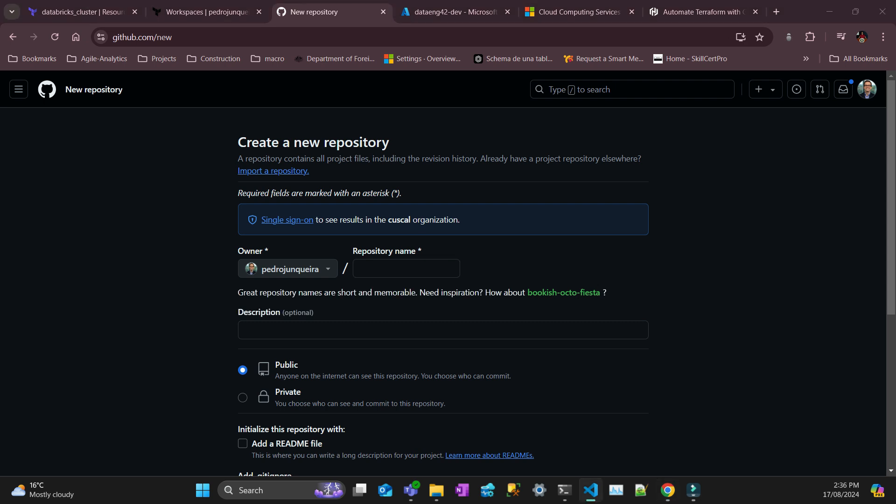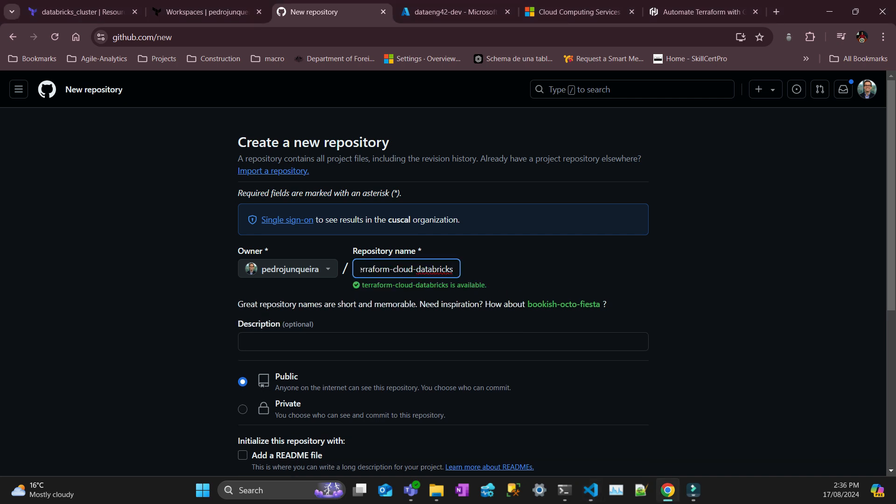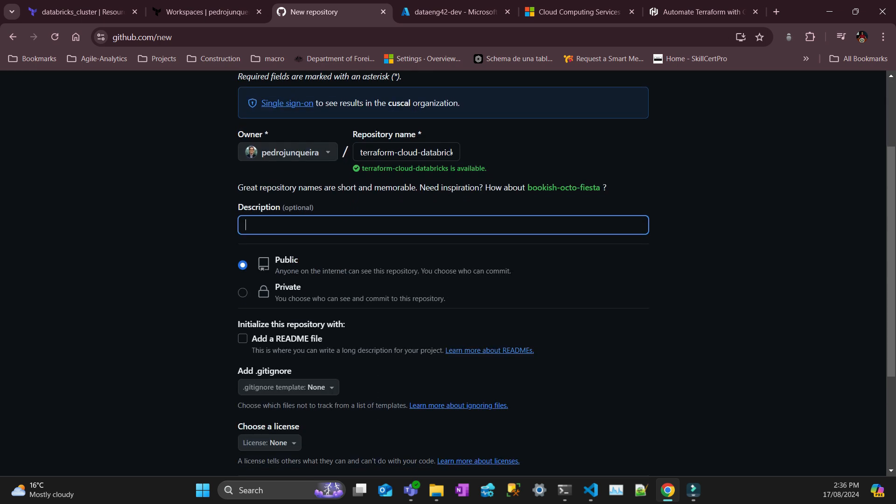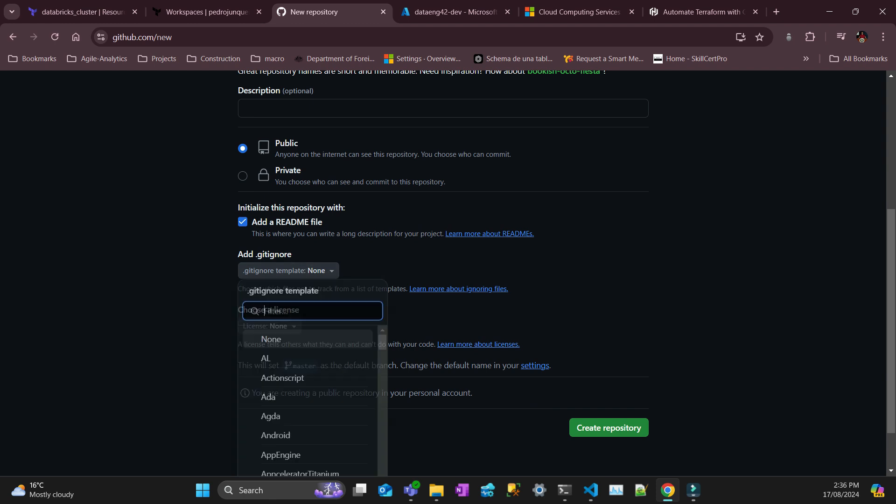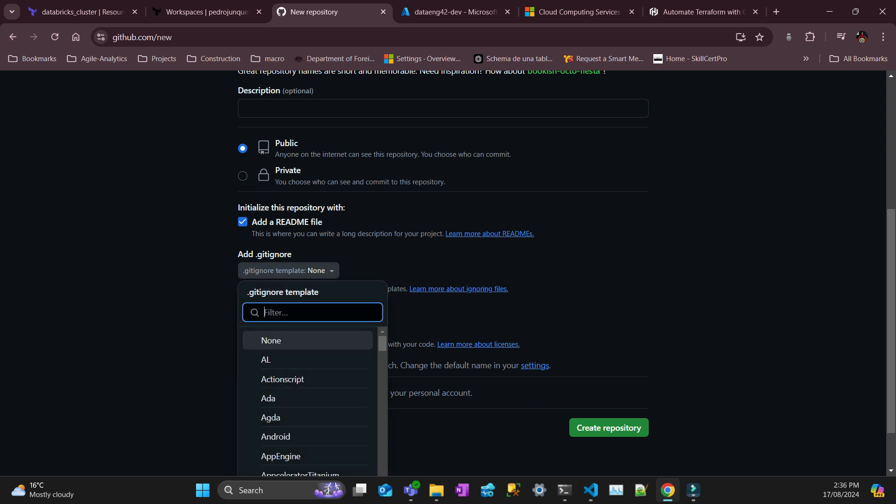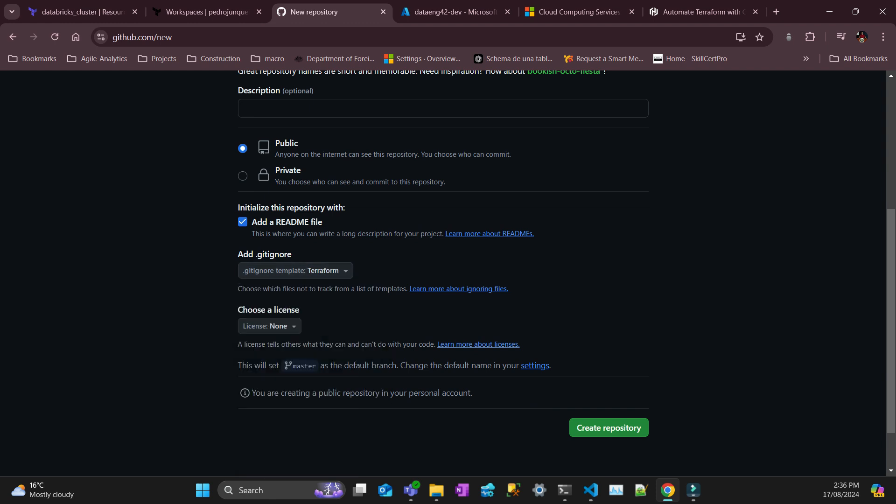Then create a repository, whatever name you like, but I'm going to give this name. I'll make it public so you can look at it later. So it's Terraform Cloud Databricks. I'm going to add a README file and also a gitignore for Terraform. And I'll create the repository. That's the first step.